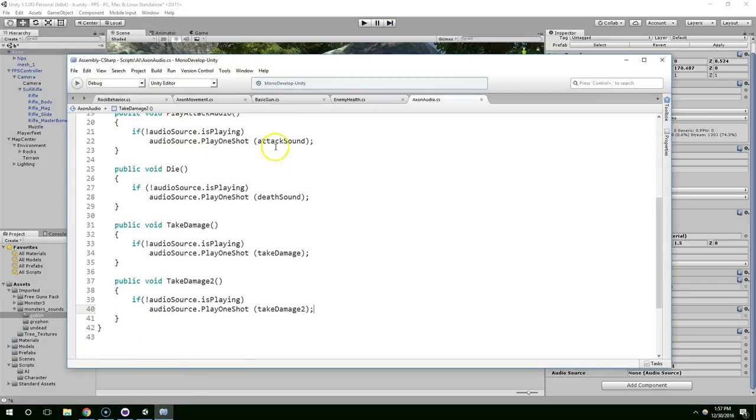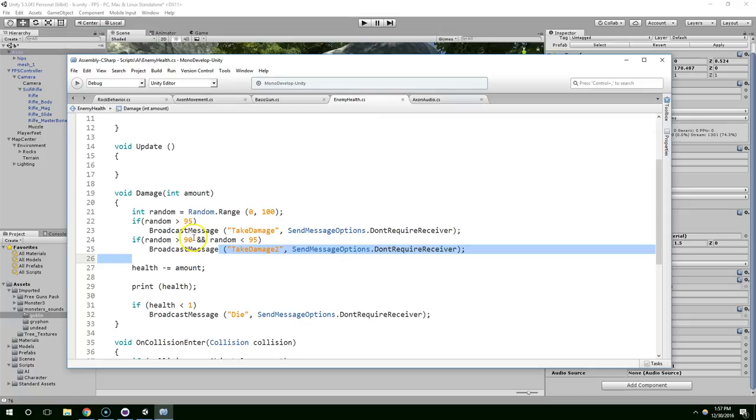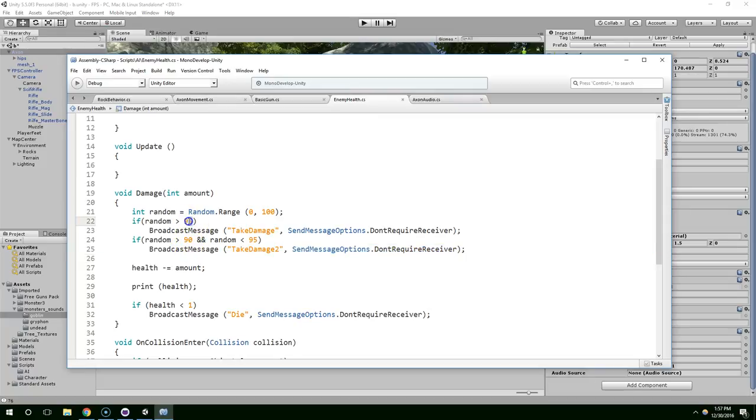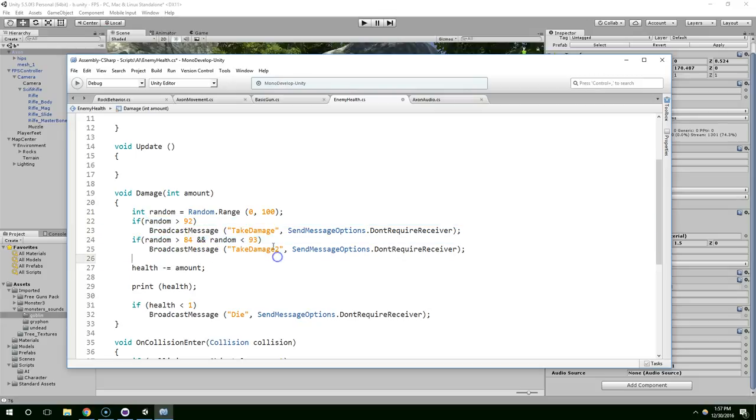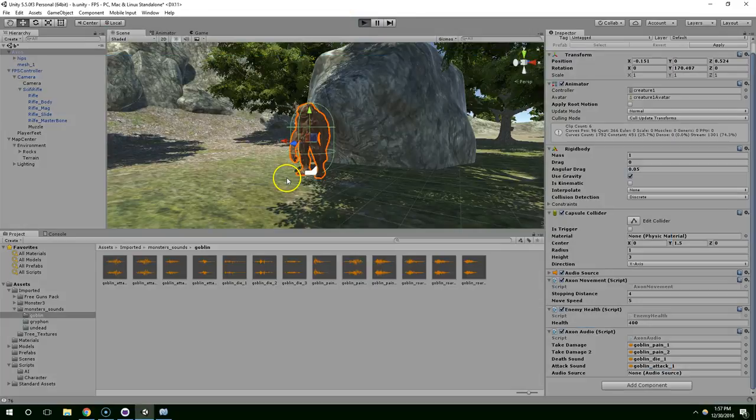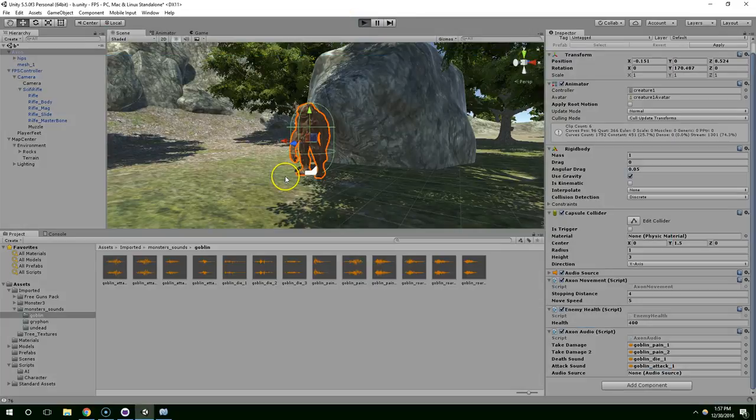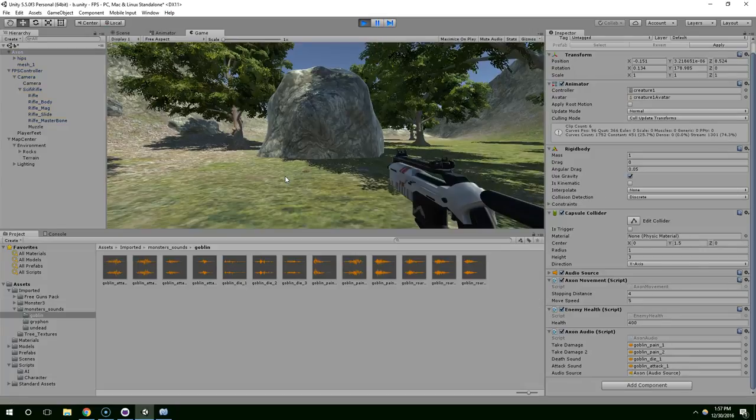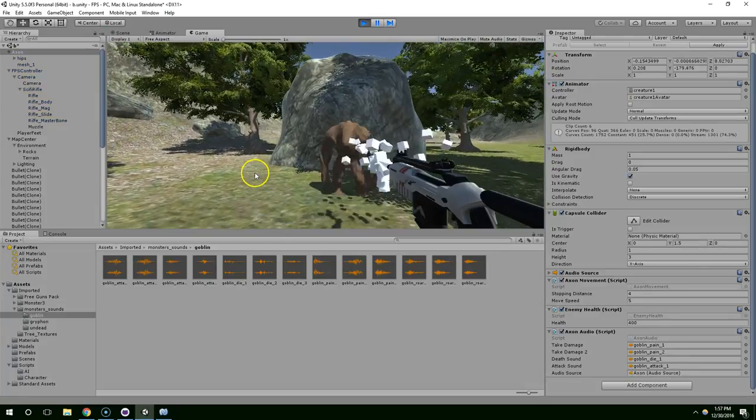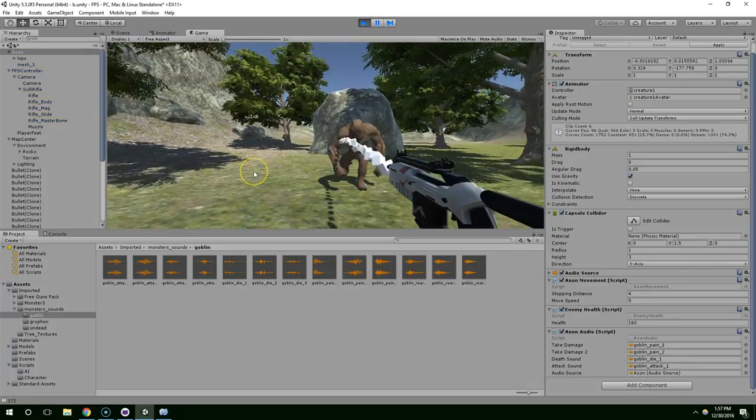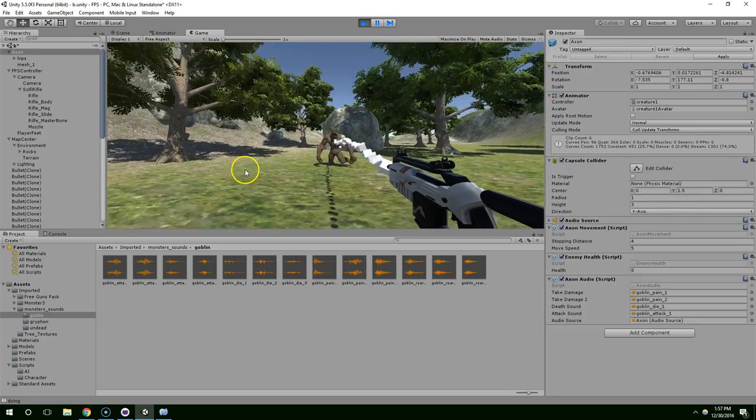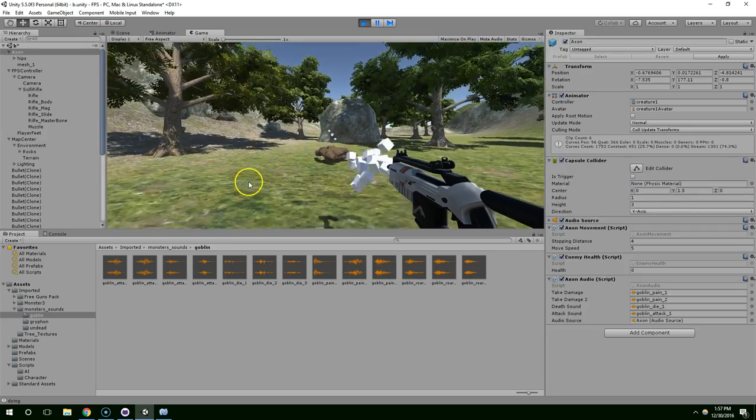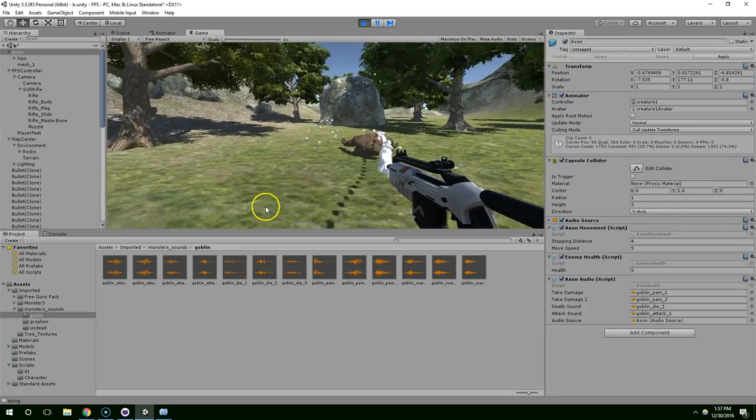Alright. So, that should work. So, I confirmed that it is playing both sounds. It seems like it's playing one more than the other though. So, I'm just going to make this like the value is 93 to 100, play this sound. And the value is 86 to 92, actually 85, that way they both have 7 possible values. Yeah, that should be fine.